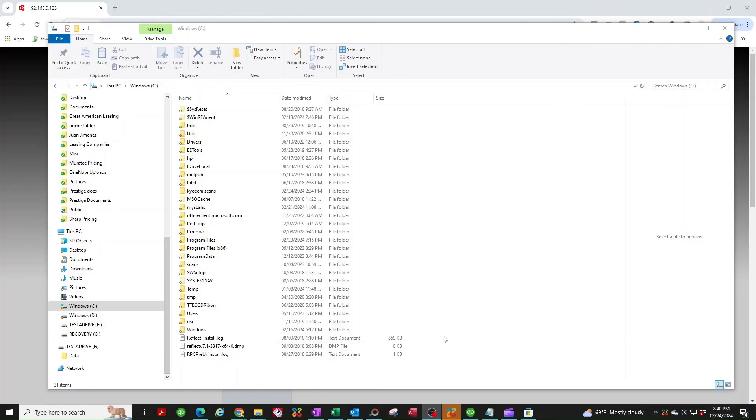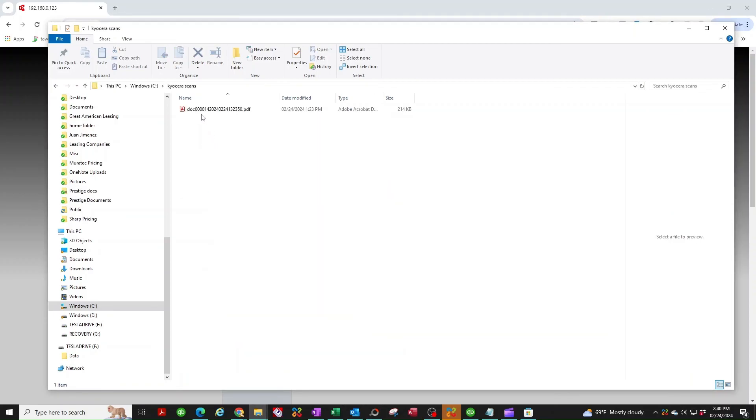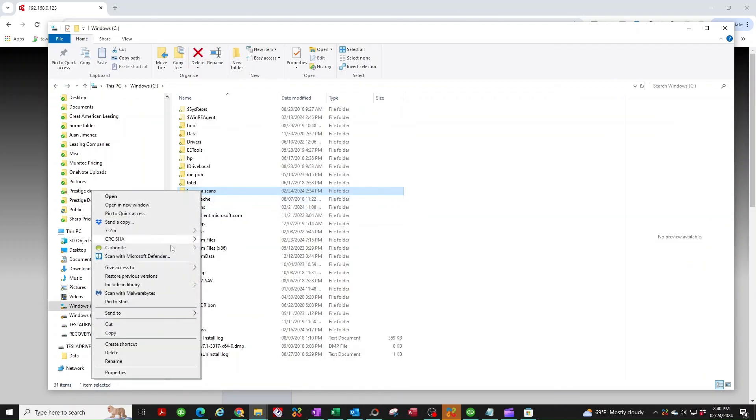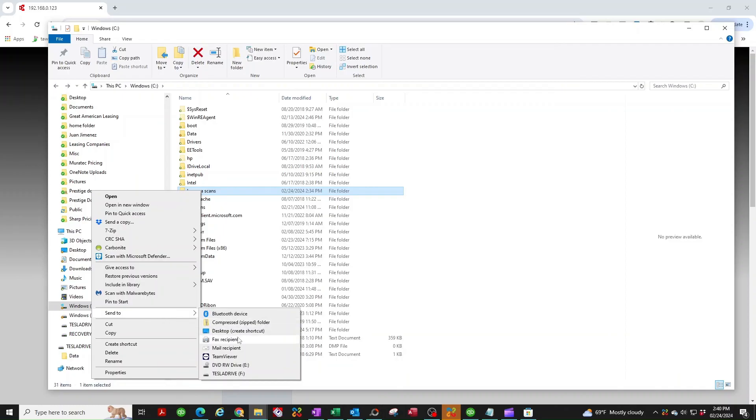I'm back to the computer here. We're going to open up our Kyocera scans folder we created and there you have it, there's the document I just scanned. So what I like to do here from here, I usually like to right click on the folder and create a shortcut to the desktop. You can do that if you like or just leave it there. It's not going to move the folder but it's going to create a shortcut so it's always in your desktop for easy access.